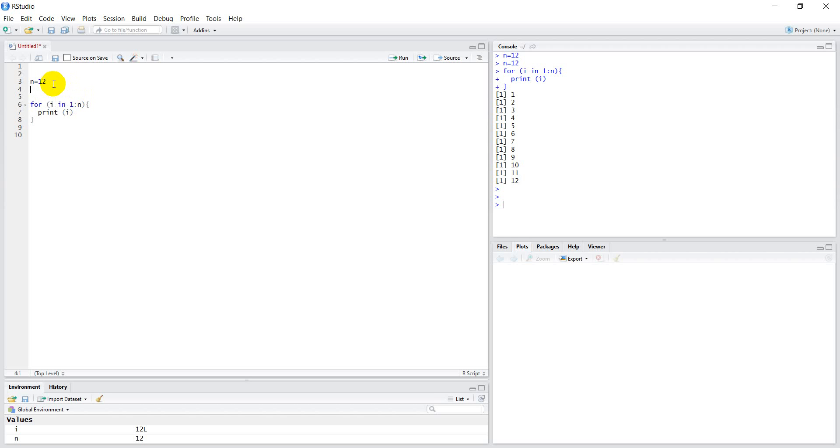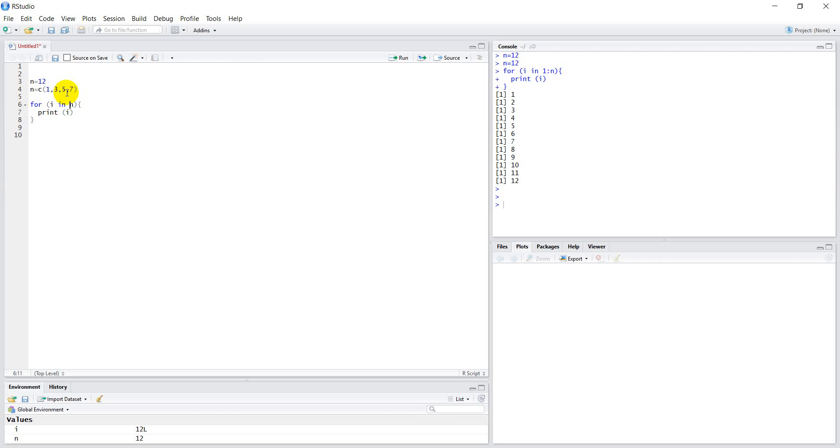Let's say I want to do something else and just do maybe some odd numbers like this. I'm going to get rid of this. We're just going to do for i in n. Now n is this concatenated list of numbers. Let's see what this looks like.